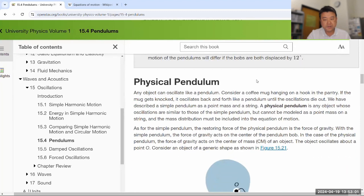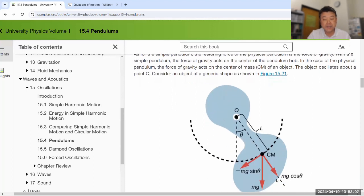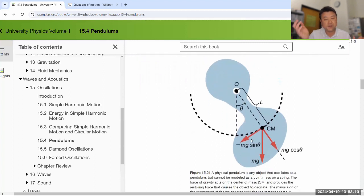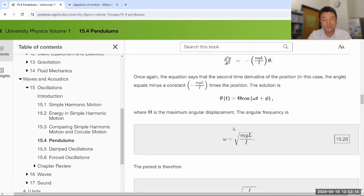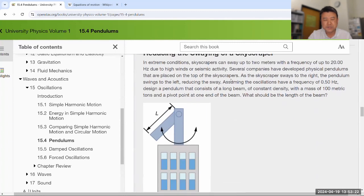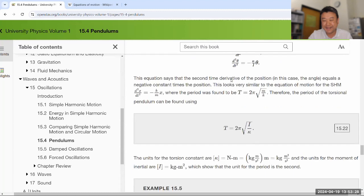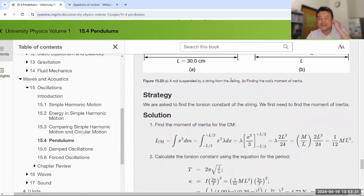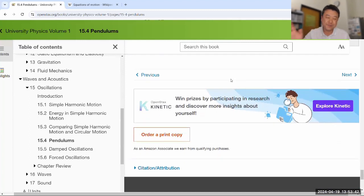Physical pendulum — we don't spend a lot of time on it, but do read through it so you know how to handle it. This is where you consider an extended body and deal with its rotational inertia. You won't really see it in homework questions. Torsion pendulum — skip it, we don't cover it at all. Though it's useful to know: the Cavendish experiment uses a torsion pendulum setup. So skim it but don't worry — there are no homework questions on it.